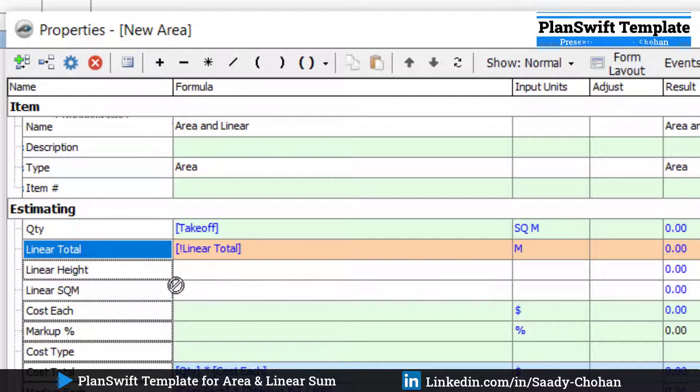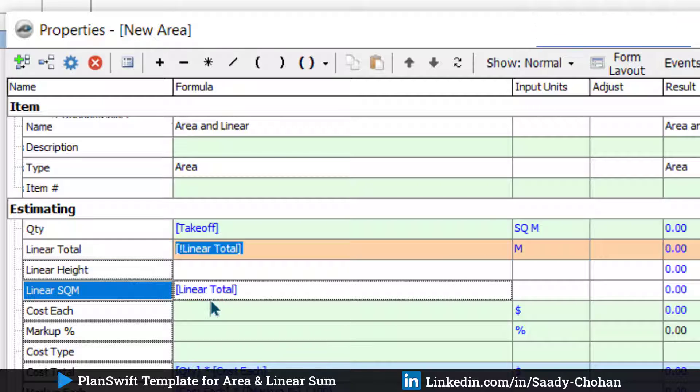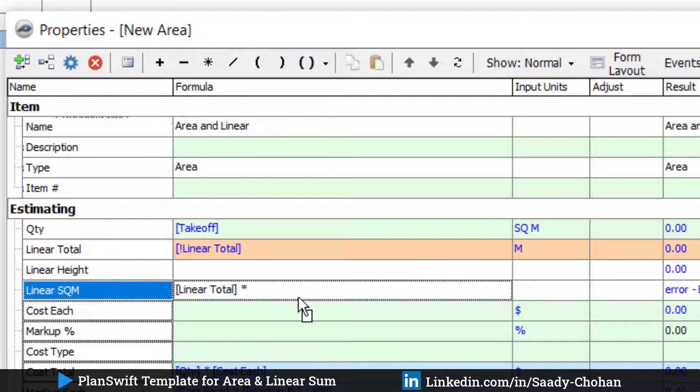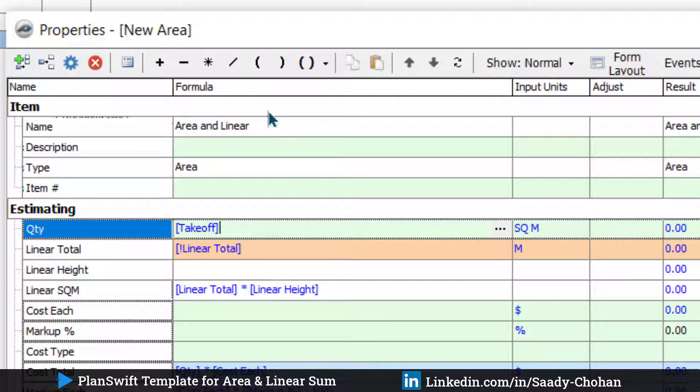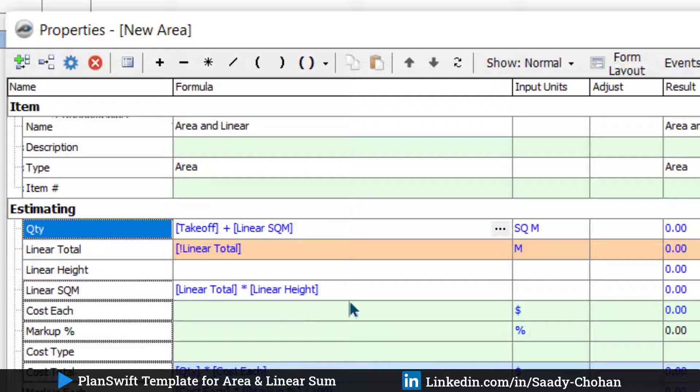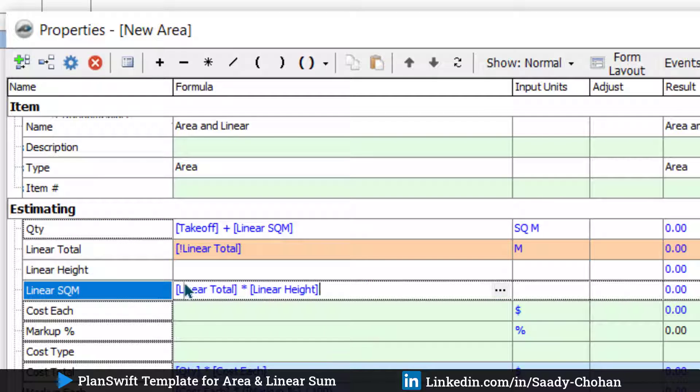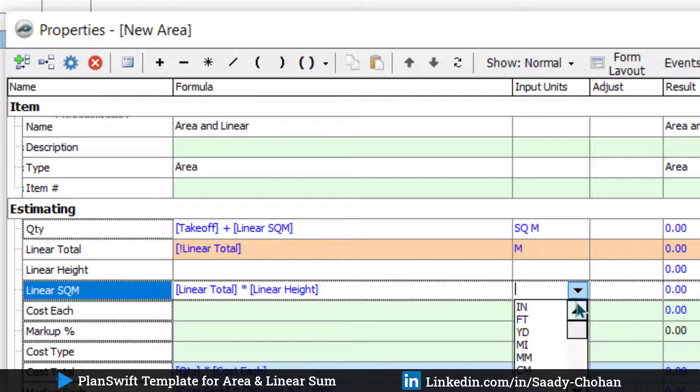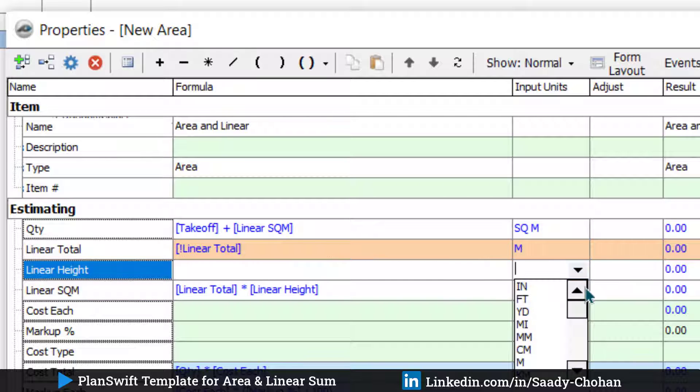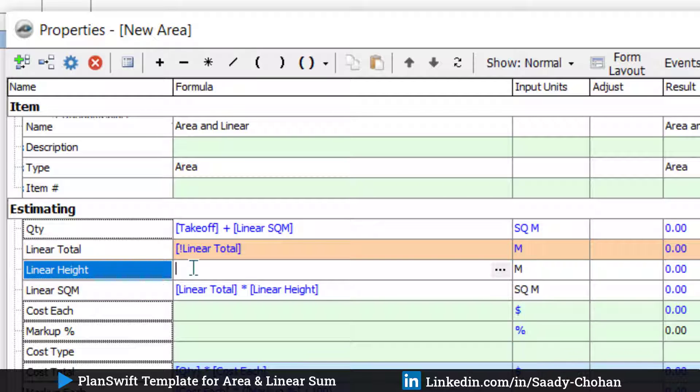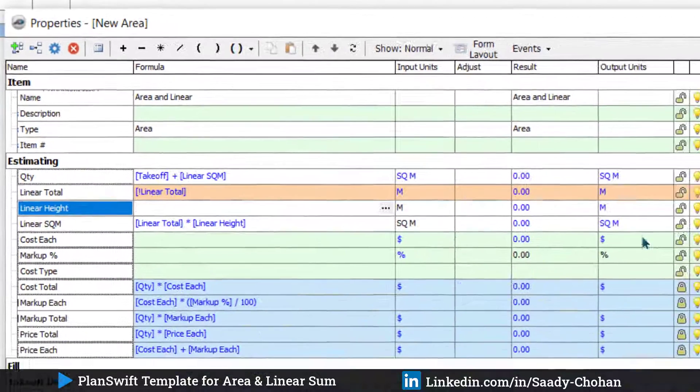You can just drag this Linear Total here, multiply with the given height. Whatever the result comes here, it should add with the total quantity. Now the total of this should be in square meters, so you can choose the unit. And the Linear Height should be in meters, and the software should ask us the linear height, so I can check this so next time it will appear as well.